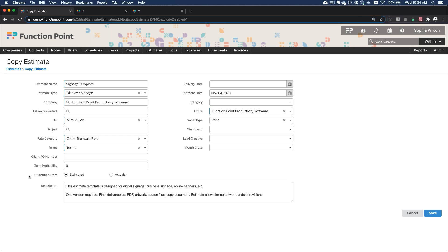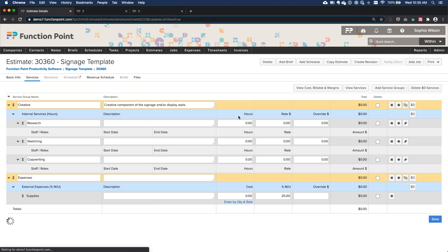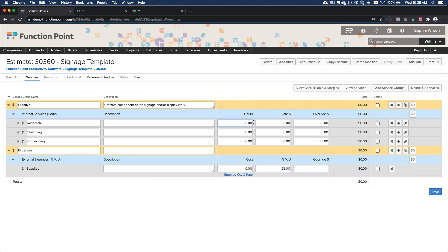When you copy an estimate, you can choose to pull quantities based on estimated hours or actual hours spent on the historical job. Using actual hours is especially useful if jobs often go over budget — it gives a better reflection of what you should be charging. Once you hit save, everything is pulled over. If the historical job had no actual hours tracked, the estimated hours are used instead.